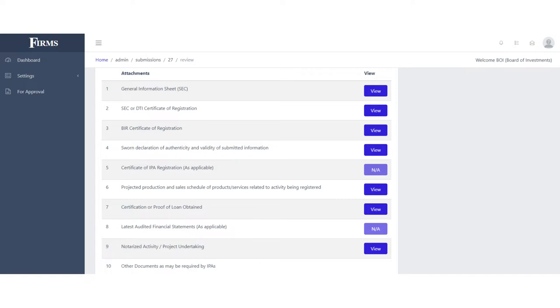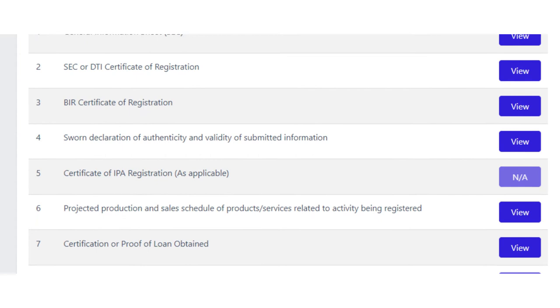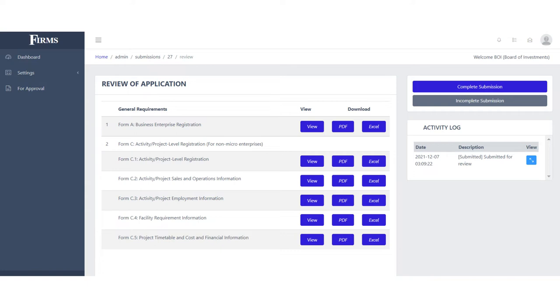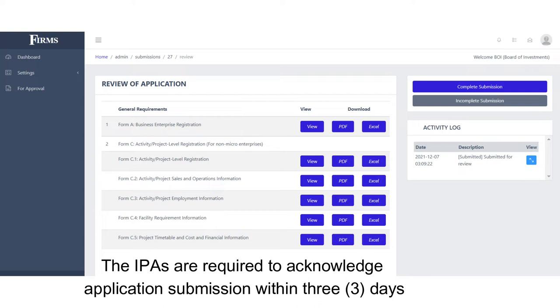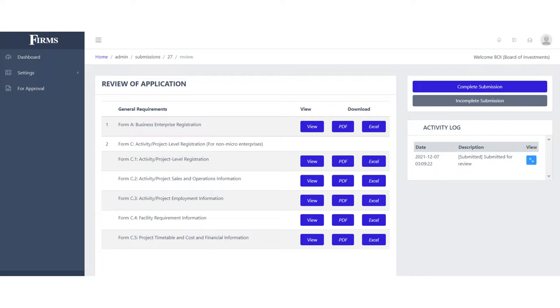To begin the evaluation process, there are a few steps that the IPAs need to do in order to ensure that the submissions are actually complete. If there are information fields that are missing or not filled out properly, or some documents that the applicant failed to upload, the IPA may tag the application as incomplete and provide detailed instructions to the applicant using dialog boxes within the system. The IPAs are required to acknowledge application submission within three days.